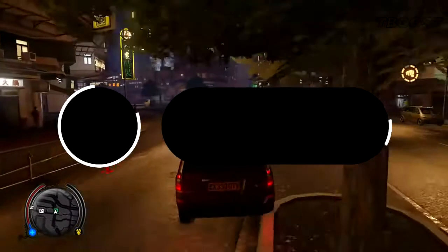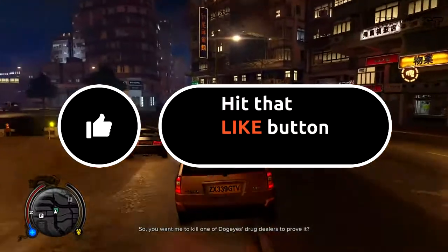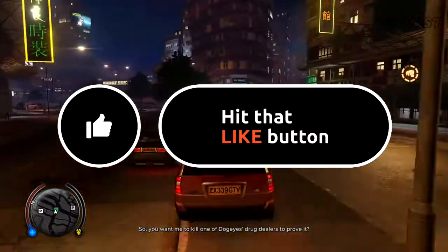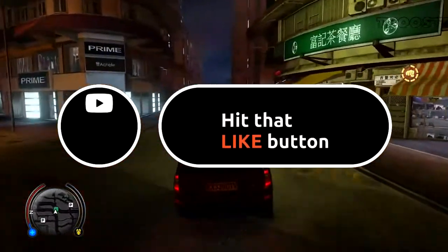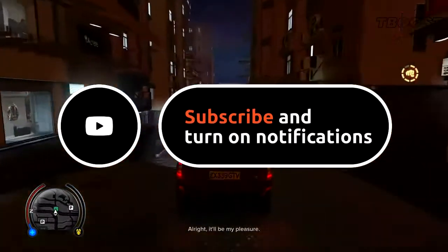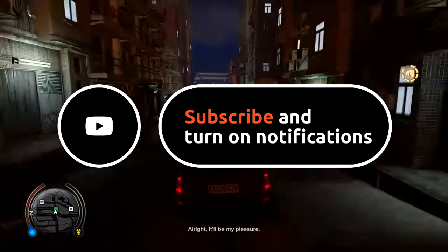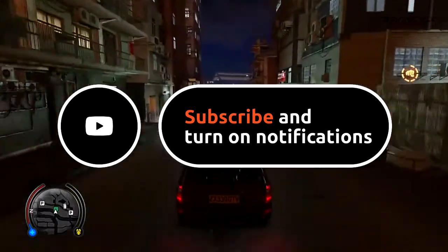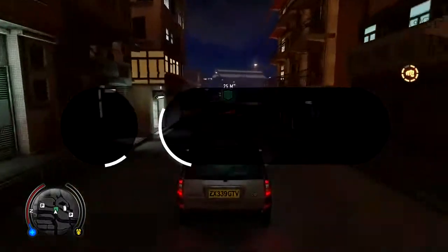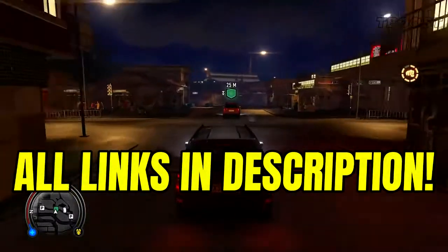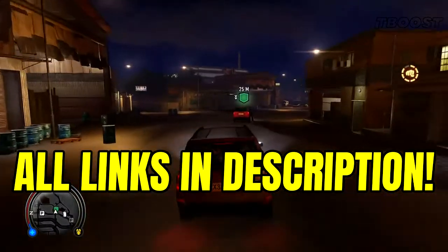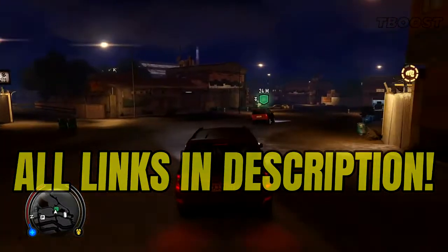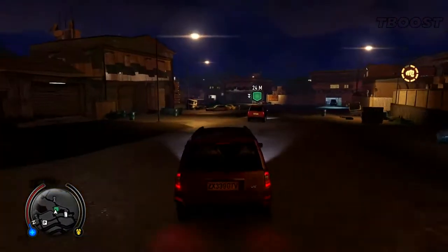Before we start, please remember to leave a like if you're pleased with your results—it helps me out a lot. Please consider pressing the subscribe button with the bell notification. You will find all the links mentioned in this video in the description down below.